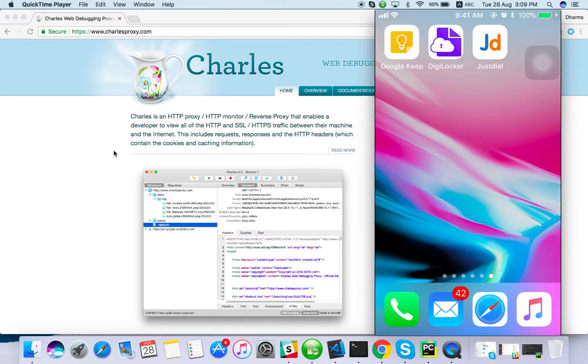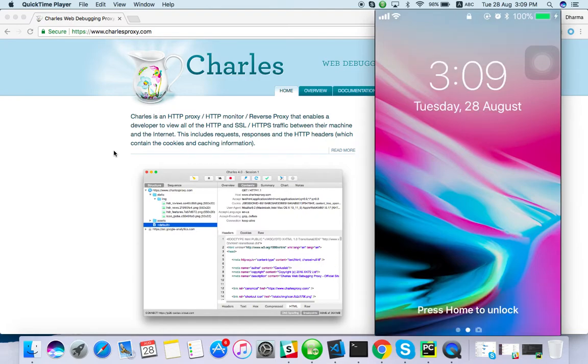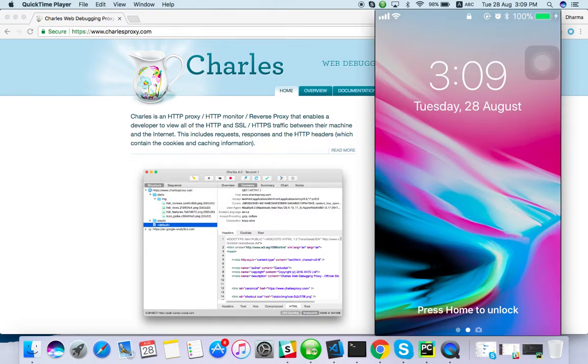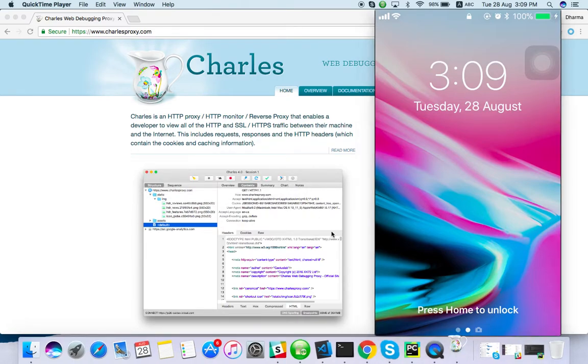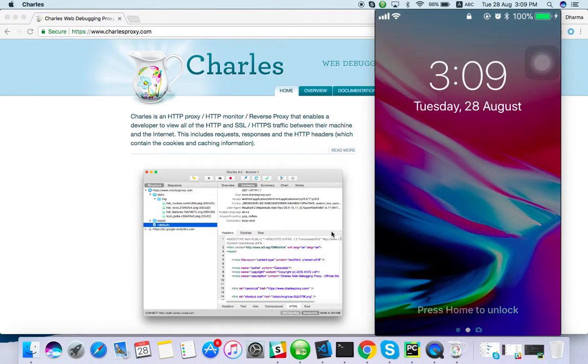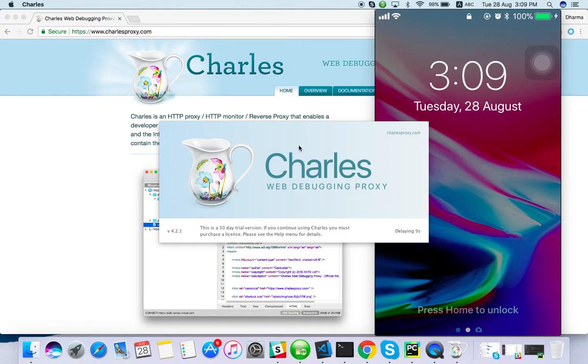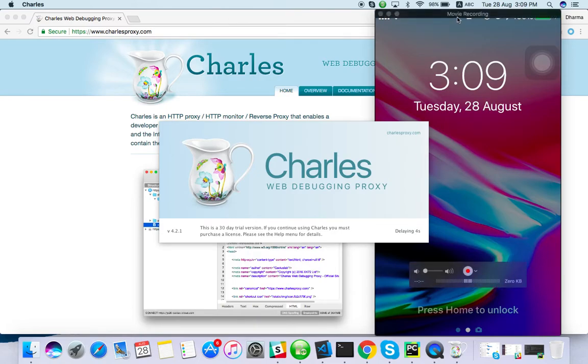For the browser we can simply enable it. So let me start Charles. Once it's launched and proxy recording is enabled, it will start recording the browser's requests, but mobile device it won't.